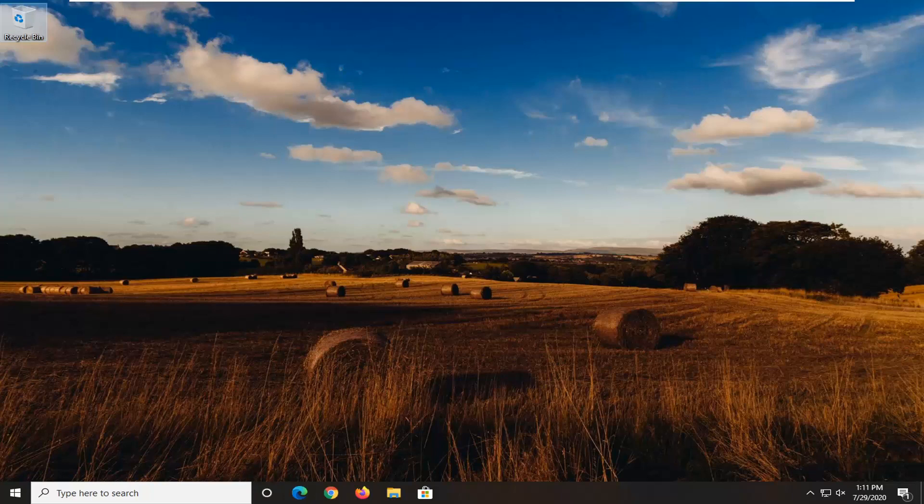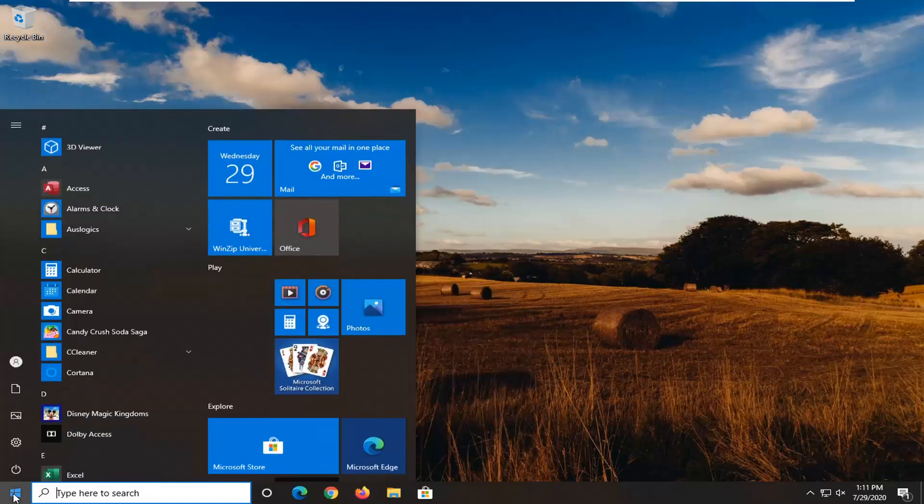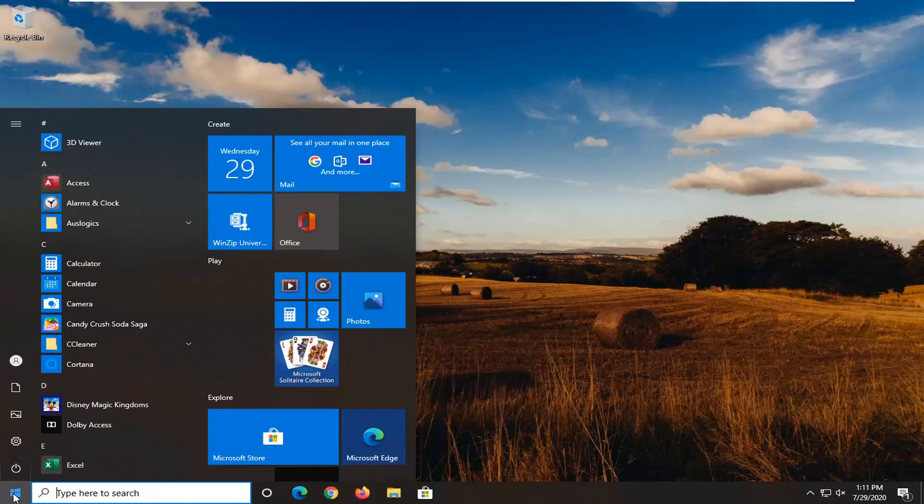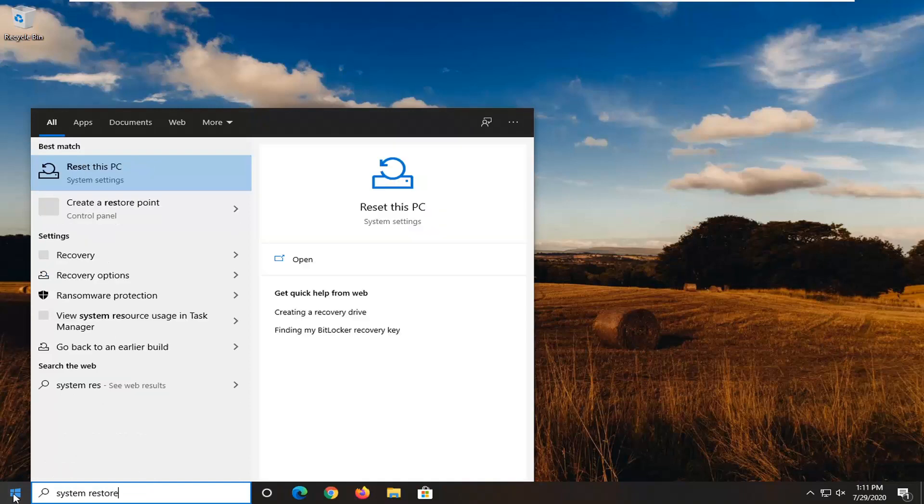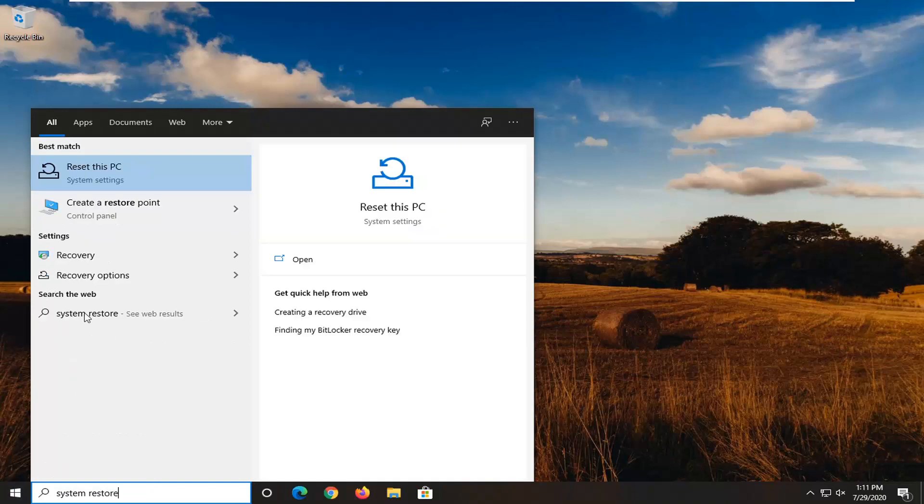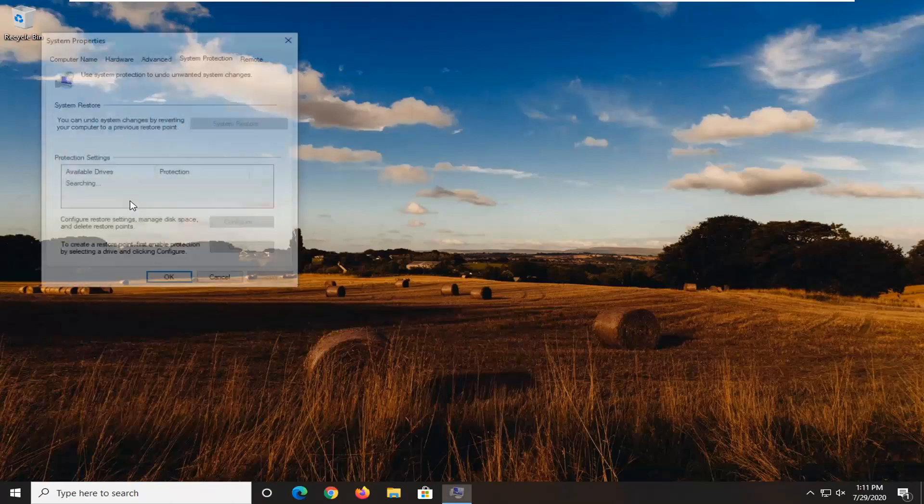So the process is actually pretty straightforward. And in order to do it, you're just going to go ahead and open up the start menu. And I would actually recommend creating a system restore point first. So if you don't have one, I'd recommend typing in system restore. And then I'm going to select create a restore point right above control panel.